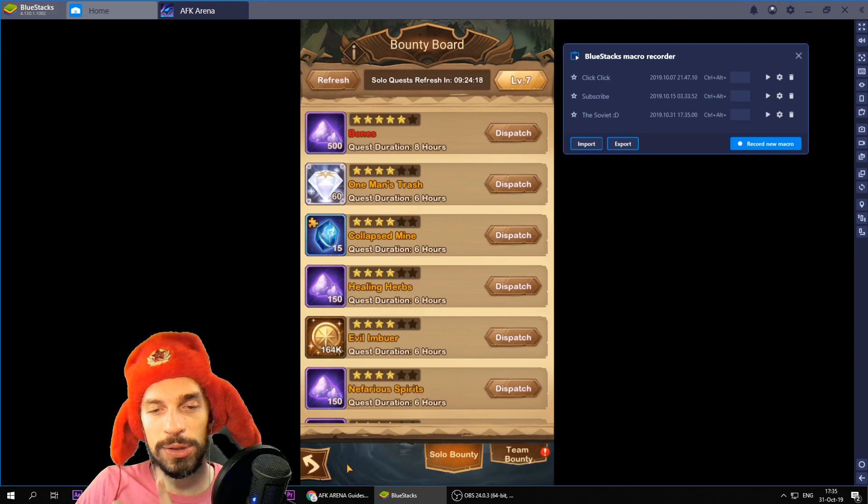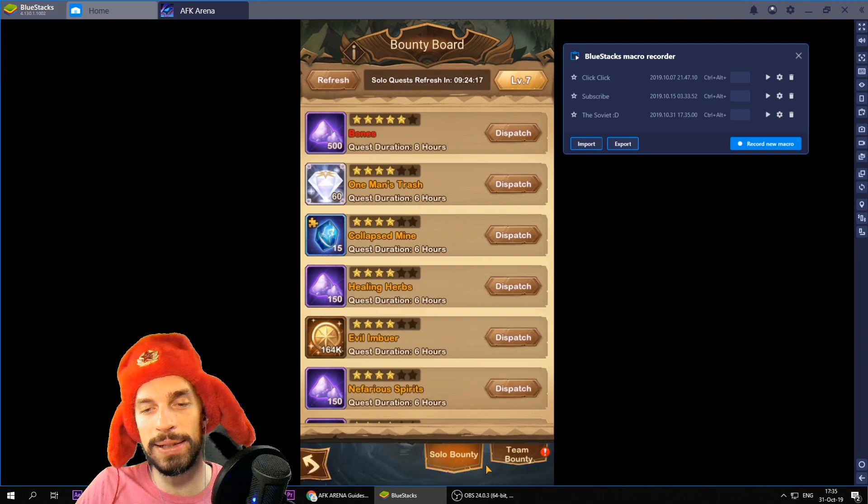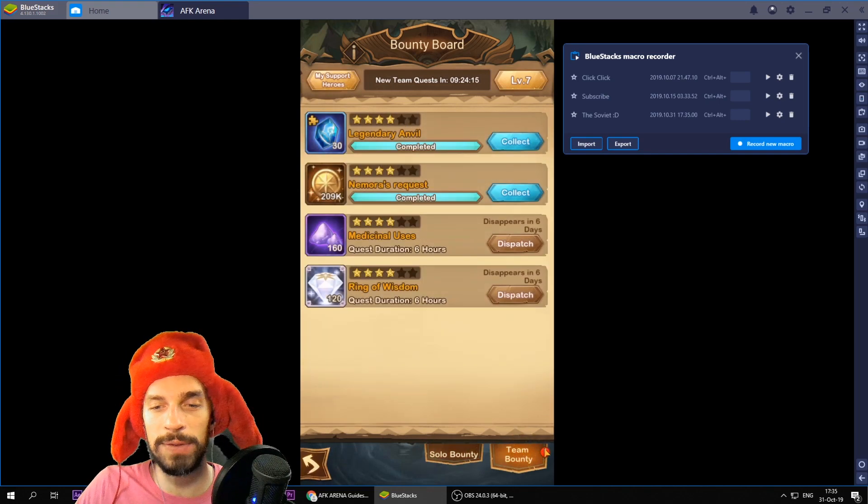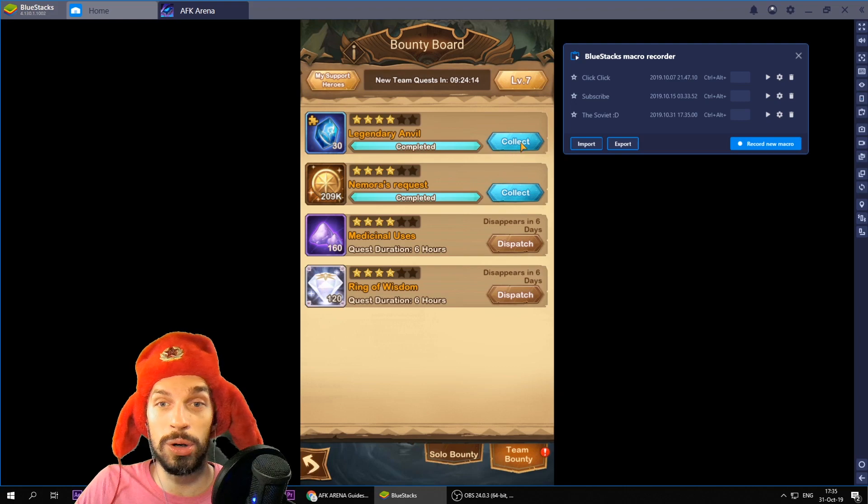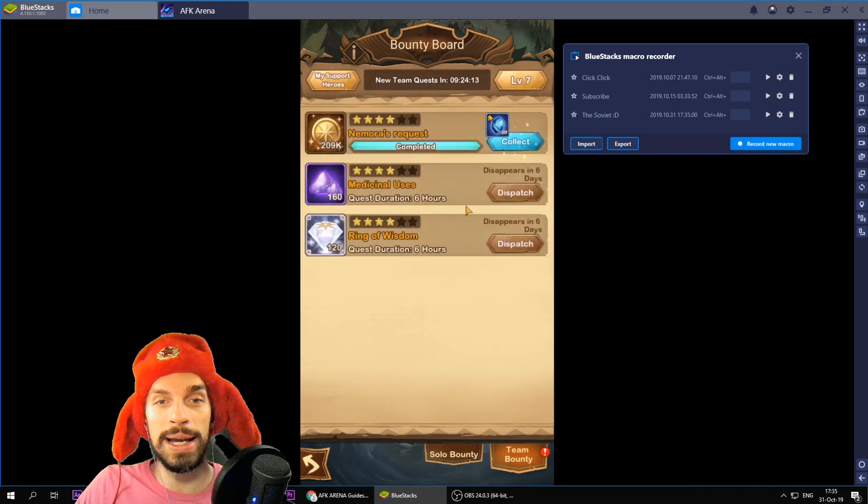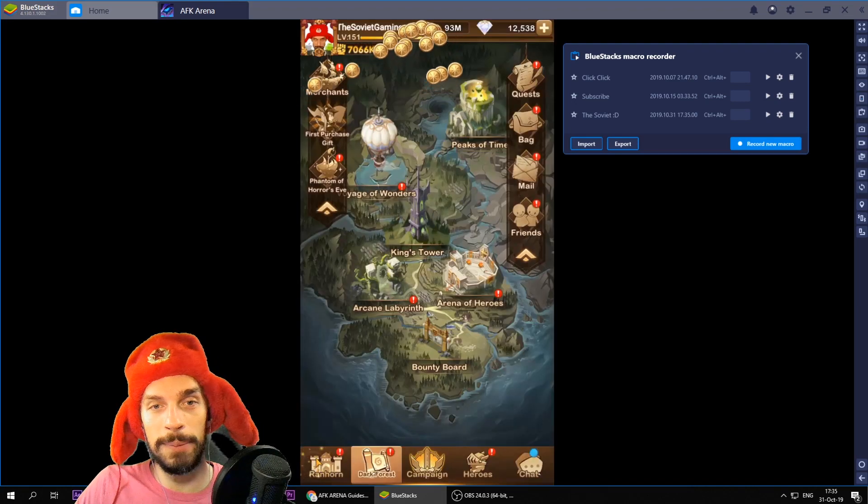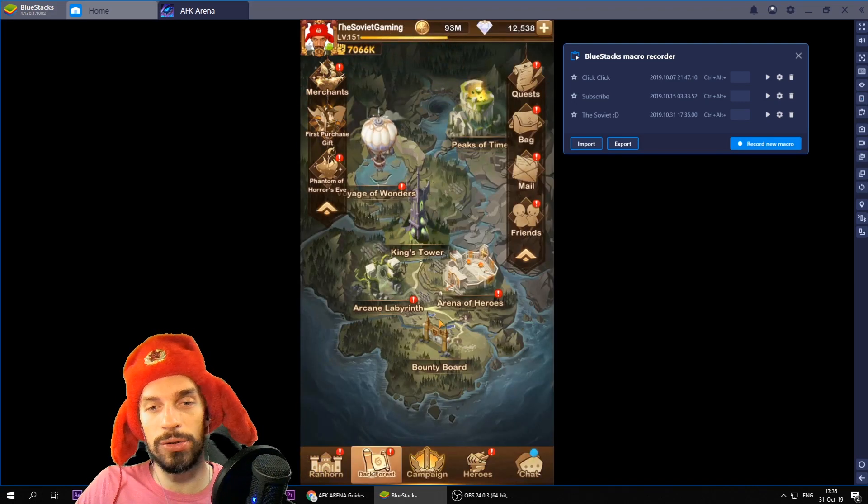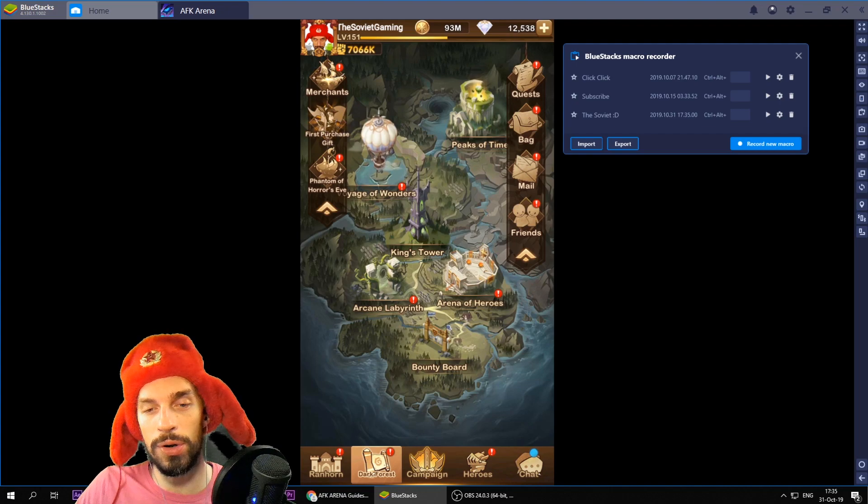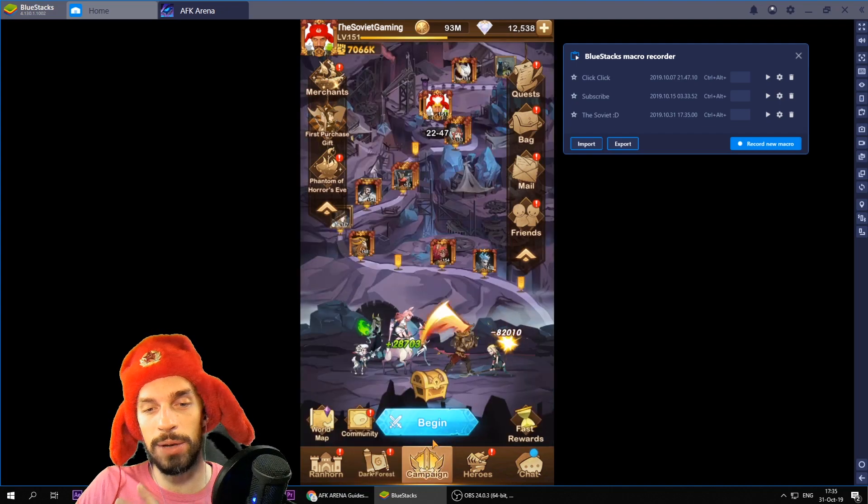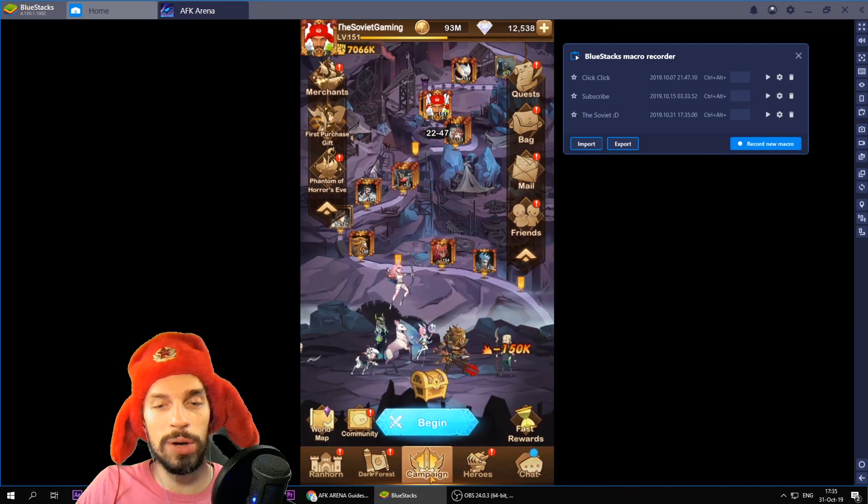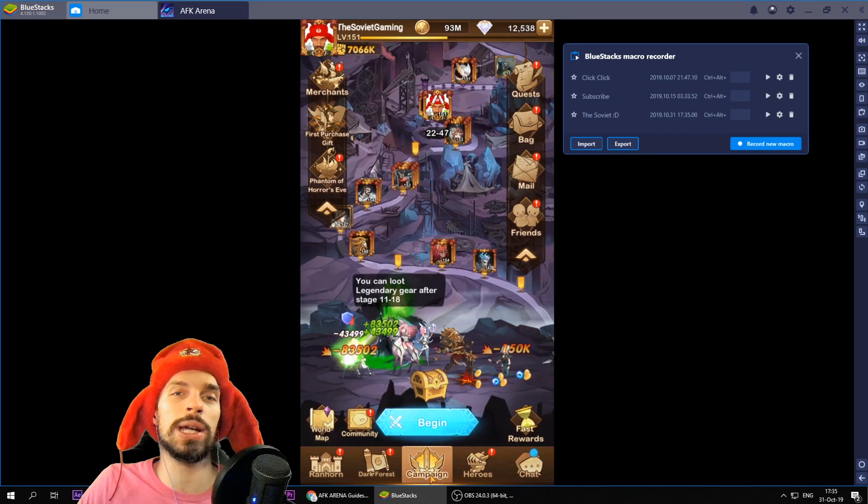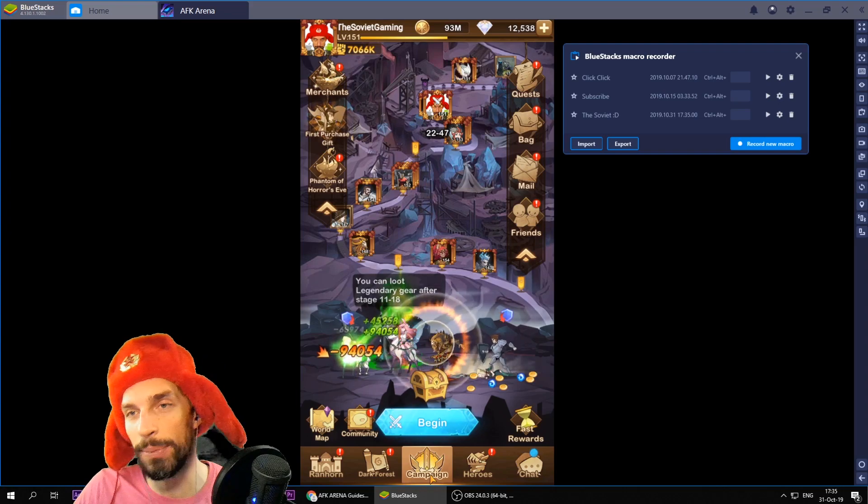So basically you don't have any solo bounties that are here to collect. You don't have team bounties. There we go. To collect. So everything is ready for your actions. We're going back to the campaign screen because that's where we start when we open up the game.